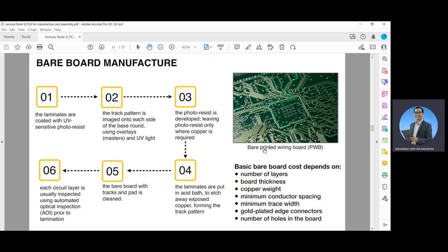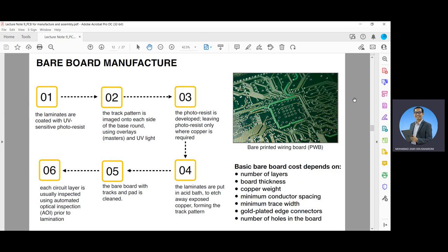As shown in this figure is an example of the bare printed wiring board or PWB. The main cost drivers in manufacturing bare PWBs are the number of layers and board thickness, the copper width, minimum conductor spacing, minimum trace width, and gold-plated edge connectors.